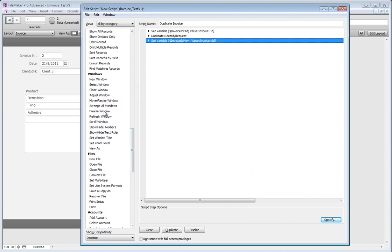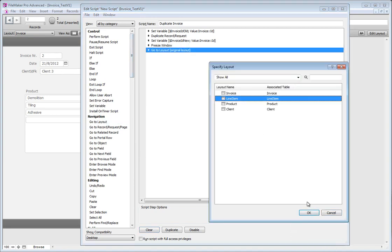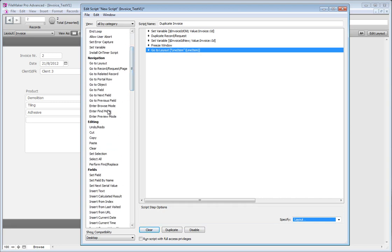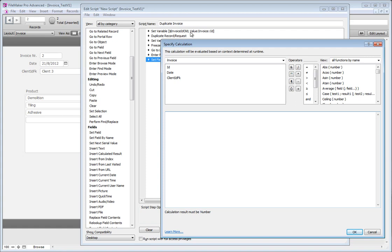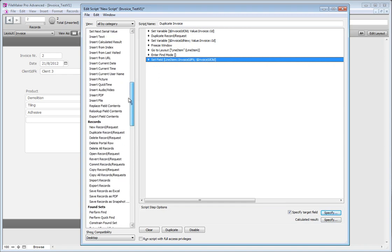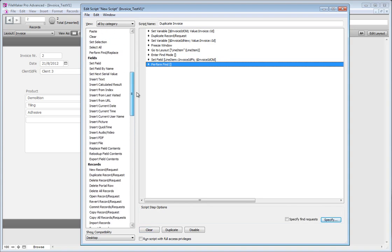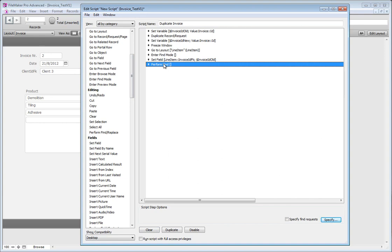Now we need to go to another layout. I usually freeze the window so I don't see flickering. I freeze the window, go to the line items layout, then enter Find Mode — unchecking Pause so it doesn't stop there. I want to set a field immediately: in my line items table I set the invoice ID FK to the value of my old invoice ID variable — 'dollar sign invoice ID alt'. Then I perform Find. Be careful not to use 'Perform Find/Replace' under Editing — use the plain Perform Find under Found Set.